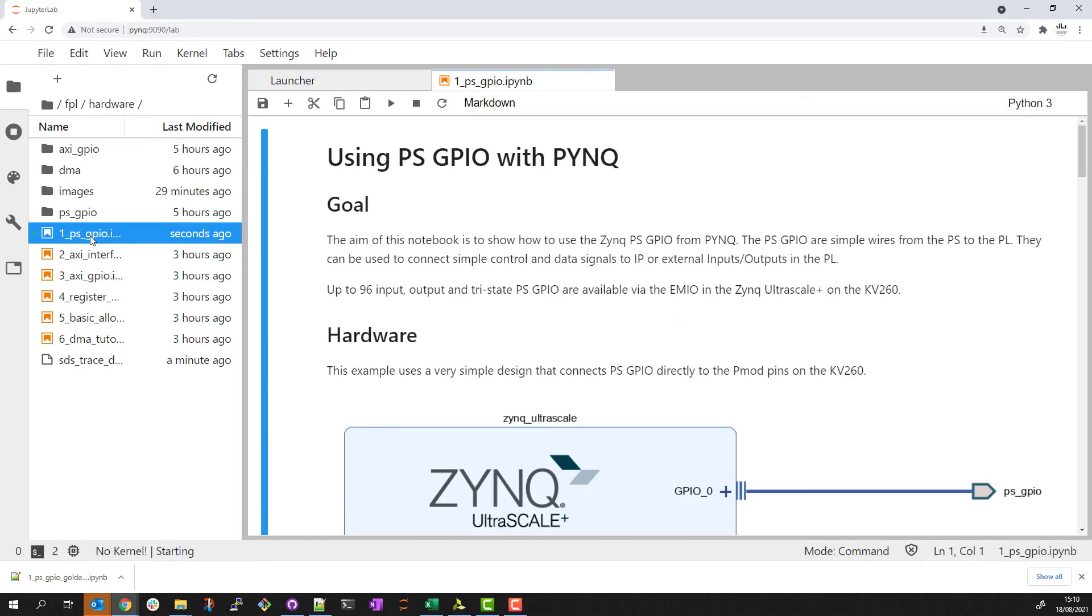This notebook will show us how to use the ZYNQ PS GPIO from PYNQ. The PS GPIO are simple wires from PS to PL. They can be used to connect simple control signals or to collect status from the PL.